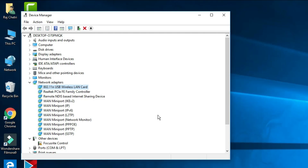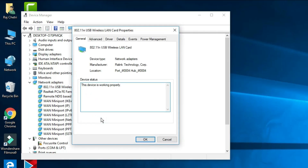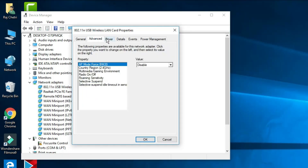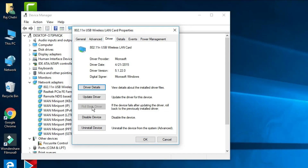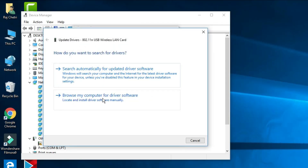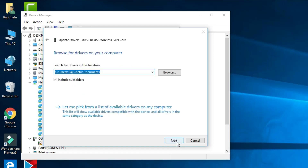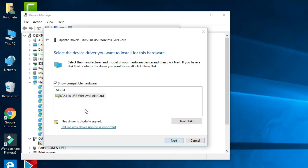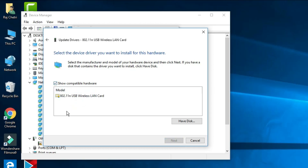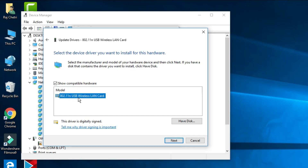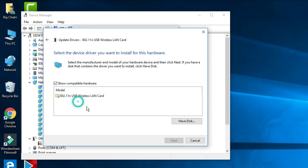If the problem is still not solved, right-click the adapter and go to Properties, then go to the Driver tab and click 'Update Driver.' Select 'Browse my computer for driver software,' then 'Let me pick from a list of available drivers.' Uncheck the compatibility filter — if you have another wireless driver available in the list, select one other than the currently installed one.